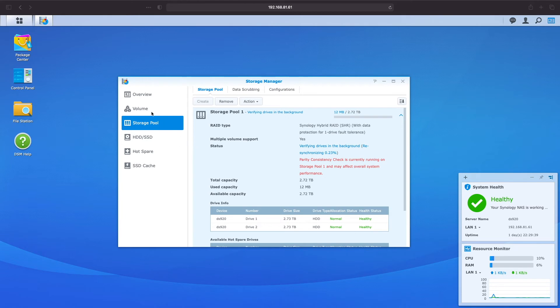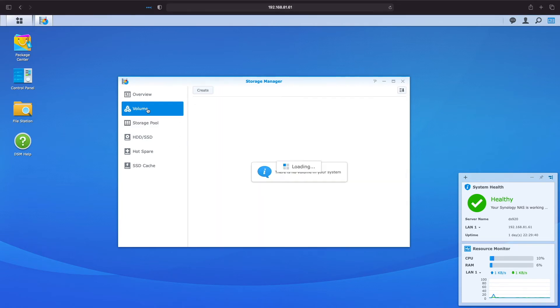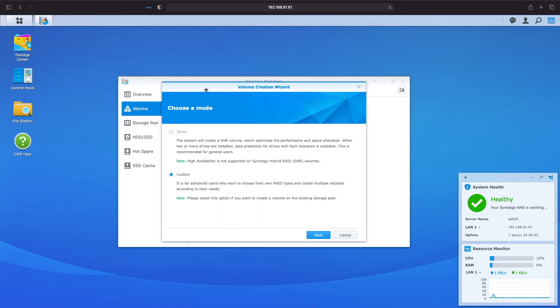Here in Storage Manager click on volume and then click on create. Because we've already created a storage pool the only option we have is custom so I'll just click on next.